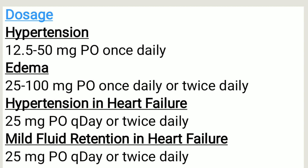In hypertension in heart failure, the dosage is usually 25 milligrams per oral every day or twice daily. And in mild fluid retention in heart failure, the dosage is usually 25 milligrams per oral every day or twice daily.